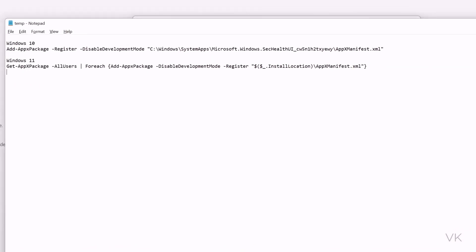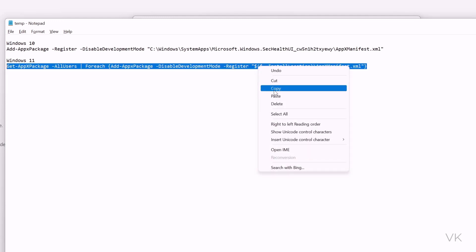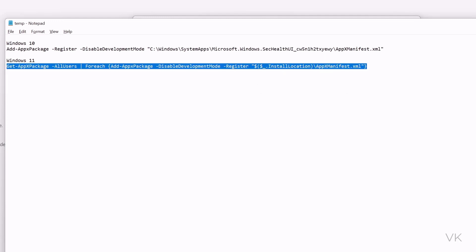So this is for Windows 10 users and this is for Windows 11 users. Just copy this. I will be providing this detail in the description.